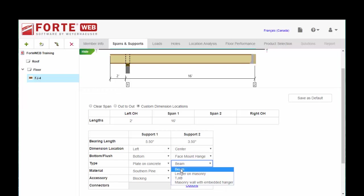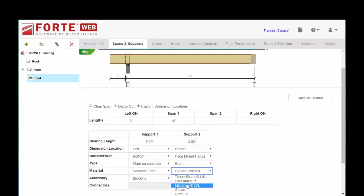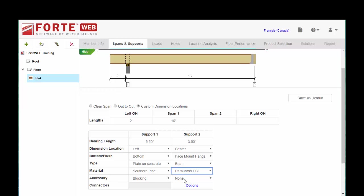Then you can choose if you're hanging into a beam or ledger or TJI. You want to be accurate because when Forte figures out your hanger connections, your hanger solutions, this is going to help it determine the geometry that's going on. And we have different nail withdrawal capacities for different beam types. So you want to make sure that you're accurate here as well. Let's say I'm going to choose a Paralam this time. So a Paralam beam, 3 1/2 inches wide.